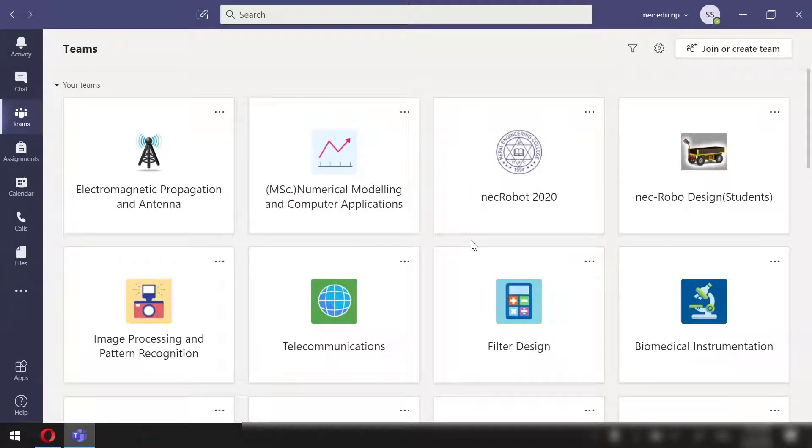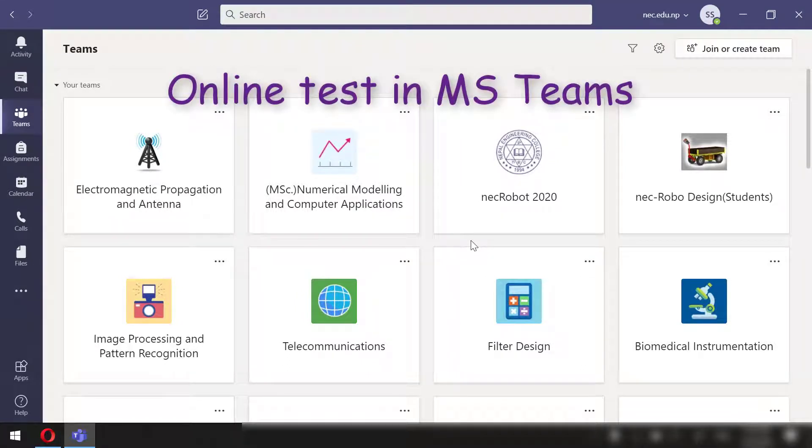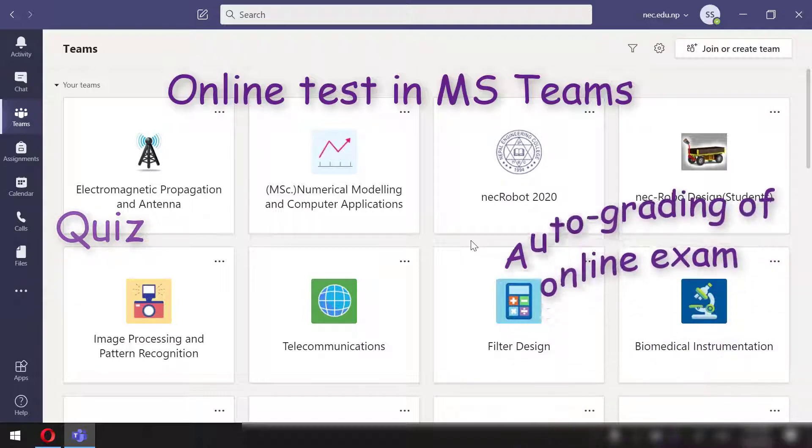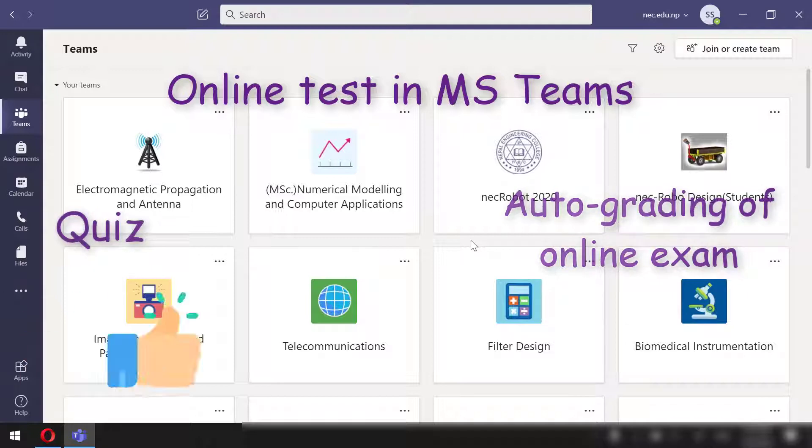Hello everyone, in this video we will see how we can conduct online tests in MS Teams using quiz. Microsoft Teams has a preset feature called quiz which we will use in today's video to do an online test. Also, we will see how to do auto grading. If you like this video, please don't forget to like, share, and subscribe.